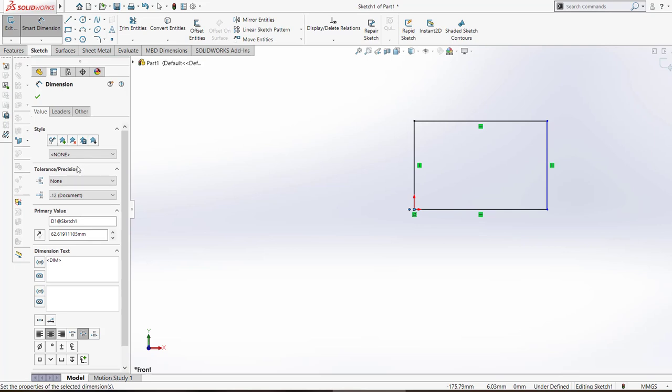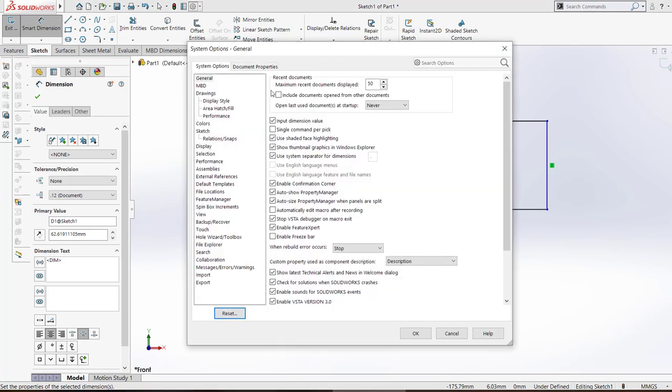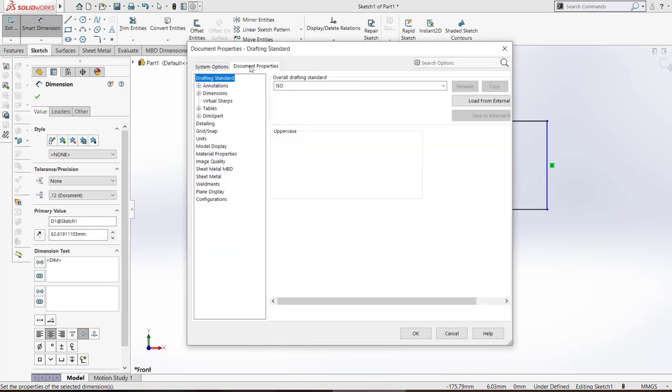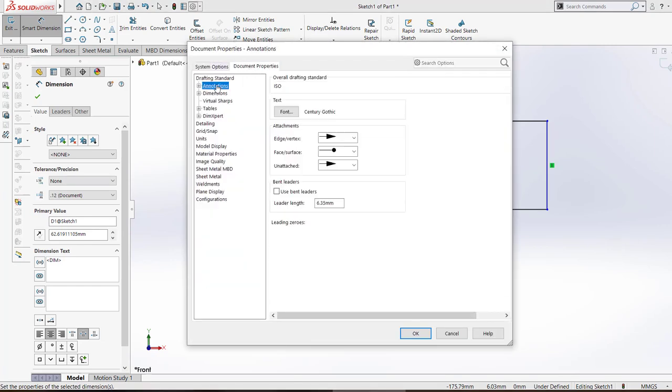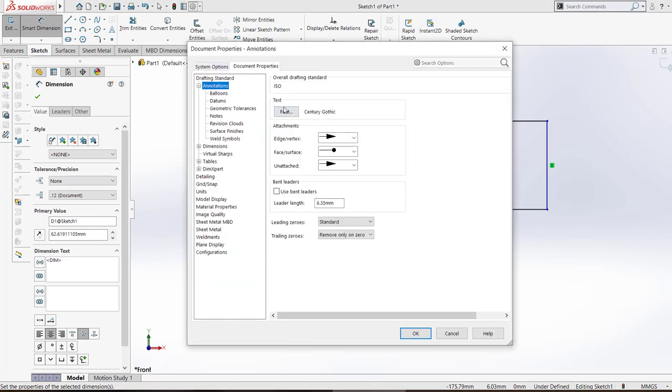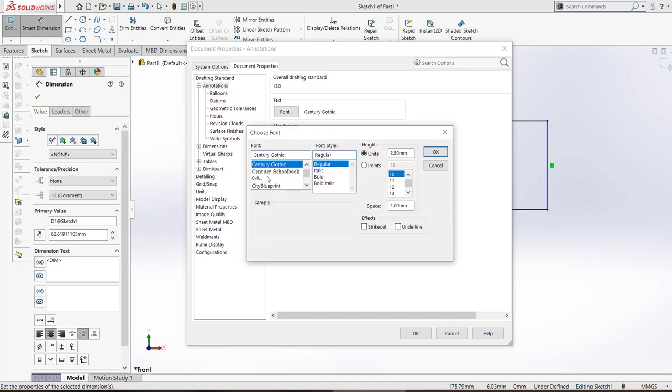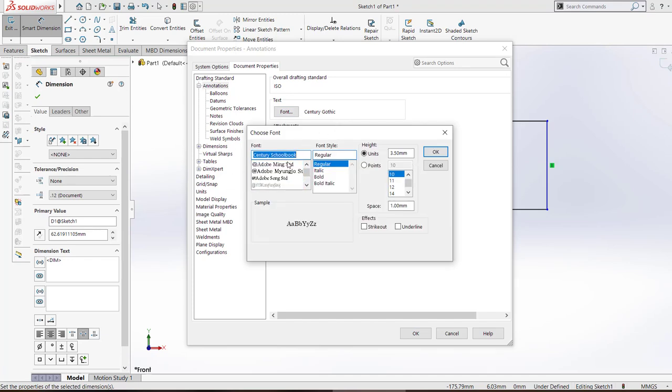So let's change the document properties and the font from Century Gothic and let's try with Arial maybe.